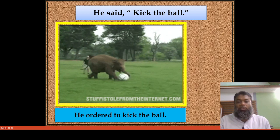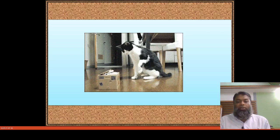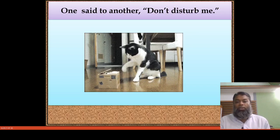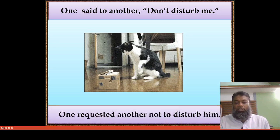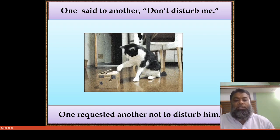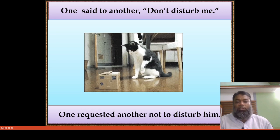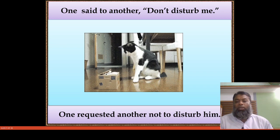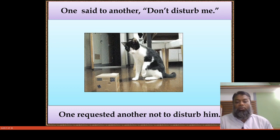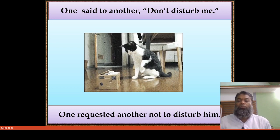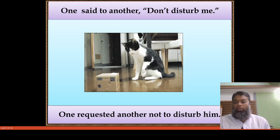But if it is in negative sense, you will have to add 'not to'. Look at the sentence: follow the image — one cat is disturbing another. One said to another, 'Don't disturb me.' It is a negative form. One requested another not to disturb him. Here we have 'don't', which is negative, so we add 'not to' before the root form of the verb instead of 'don't'.